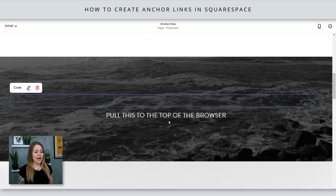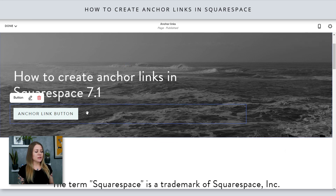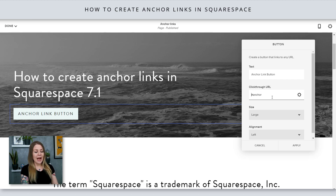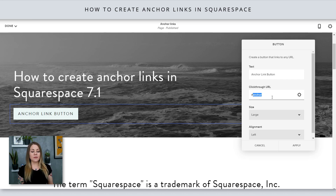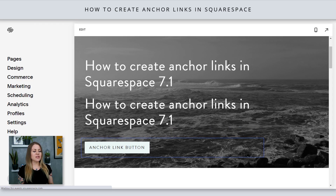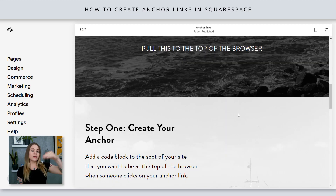Now I'll select apply and scroll up to the top and double click on this button. Because I'm on this page, my click-through URL can just be hashtag followed by the word anchor — what I labeled that anchor. We'll select apply, select save, and let's check this out. When I click on the button, my anchor is now pulled to the top of my browser.